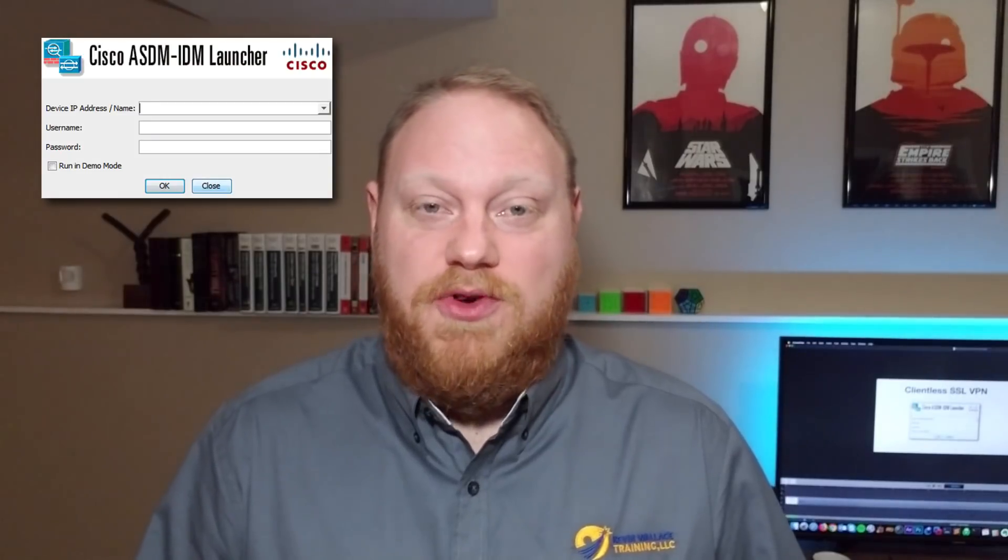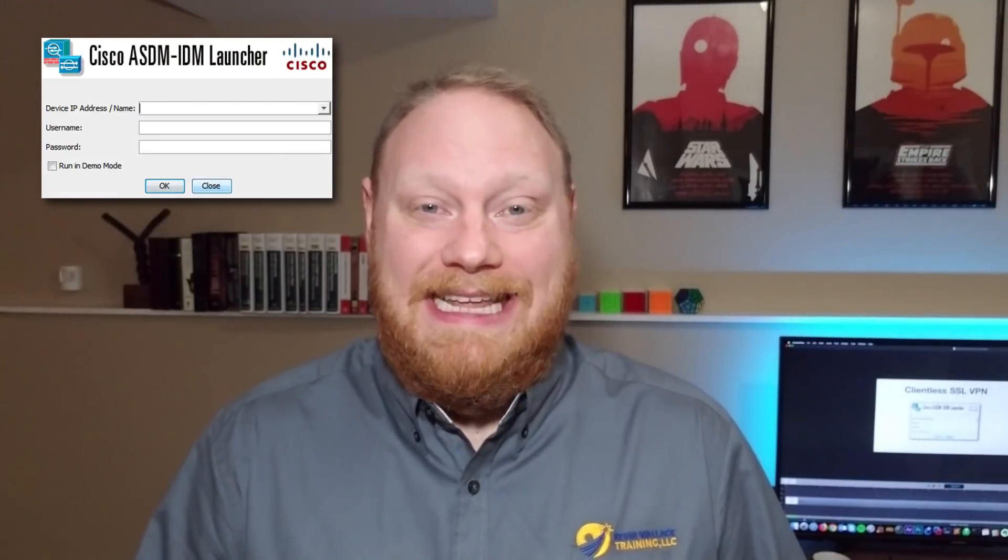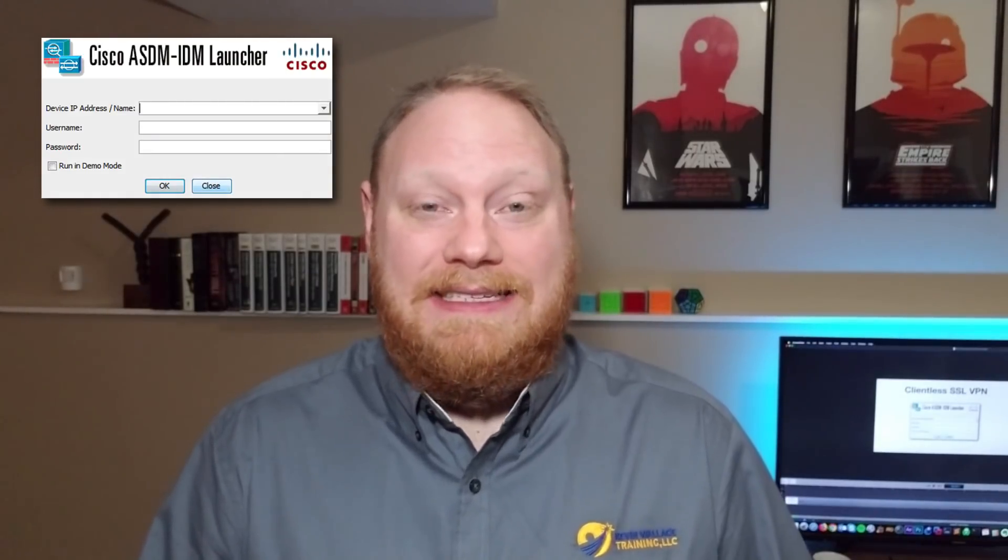Hey everybody, Charles Judd here with Kevin Wallace Training. If you're interested in CCNA security, one thing you need to be familiar with is Cisco's Adaptive Security Device Manager software, also known as ASDM. ASDM is a GUI-based tool that allows for easy configuration of firewalls. I'm going to show you today how to set up a clientless SSL VPN using Cisco's ASDM software.